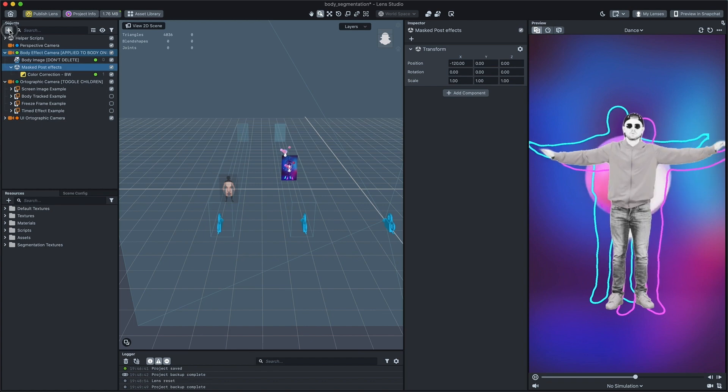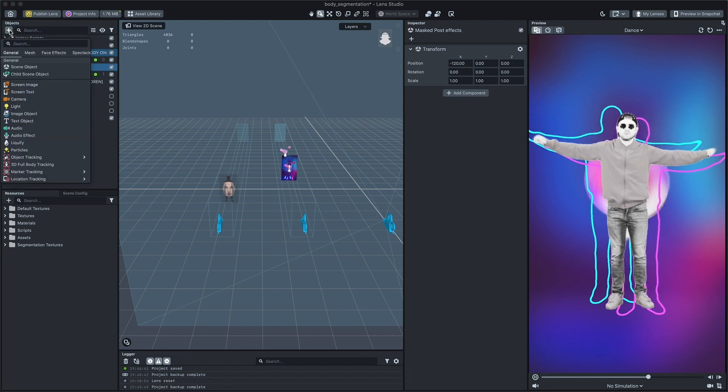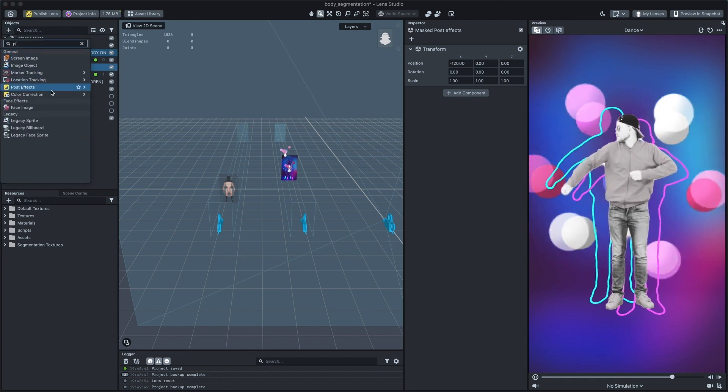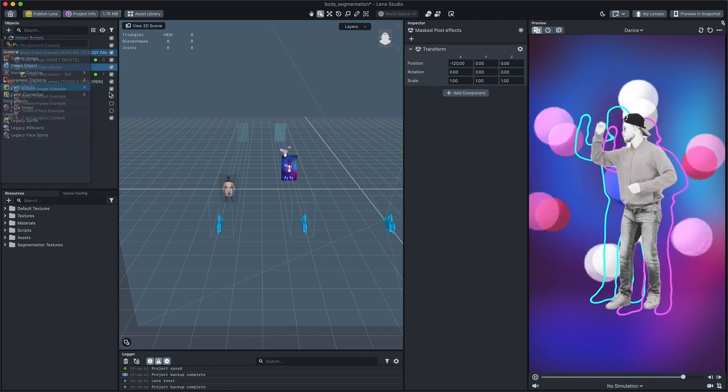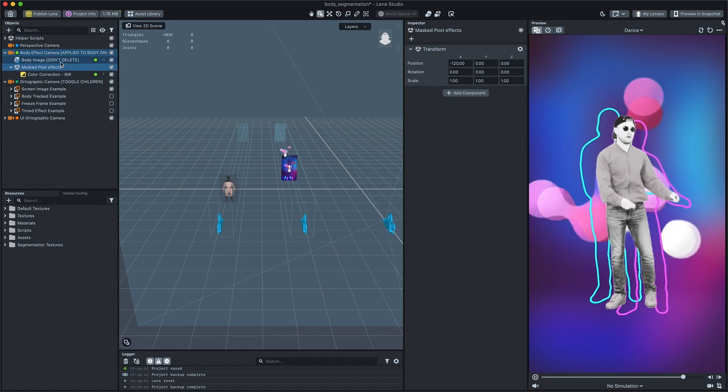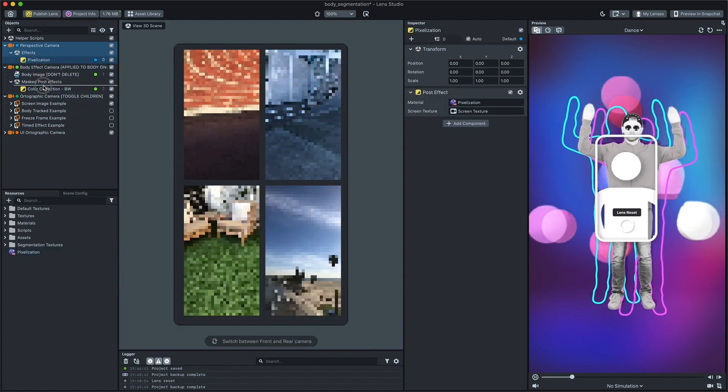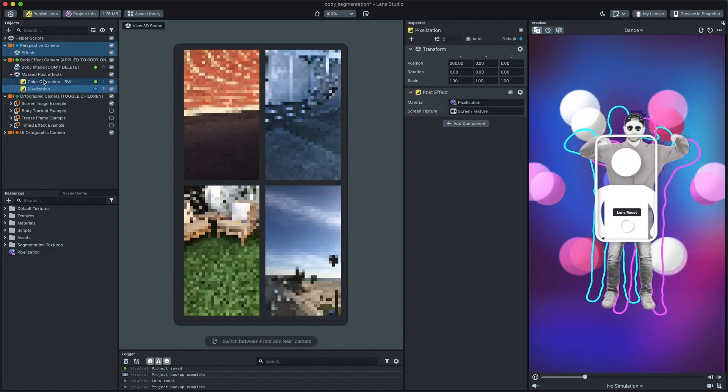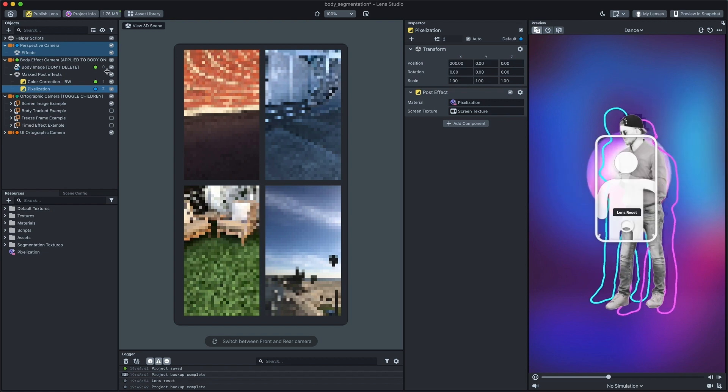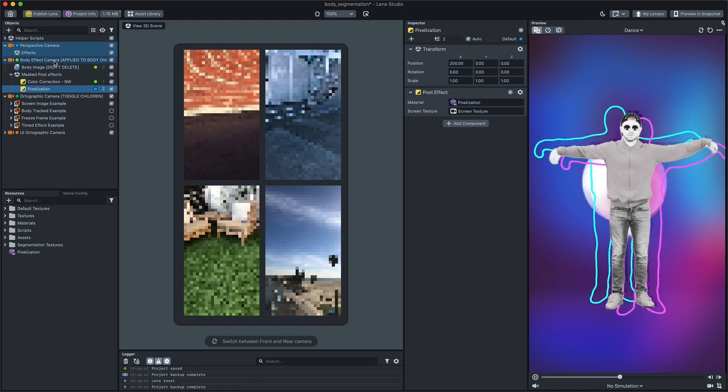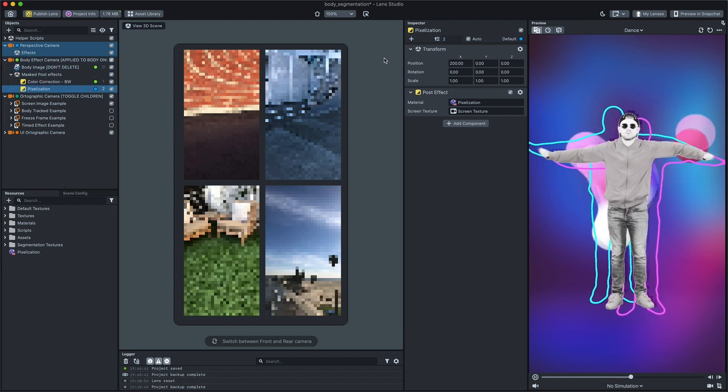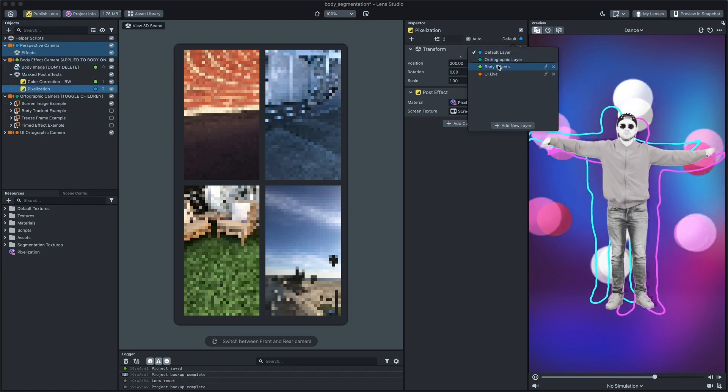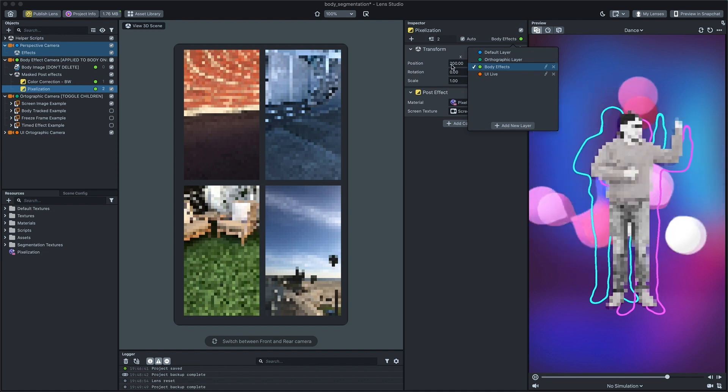Add more post effects from the objects panel and see how it affects the result picture. After adding new post effects, drag and drop them under the body effect camera and make sure that they have the correct render layer.